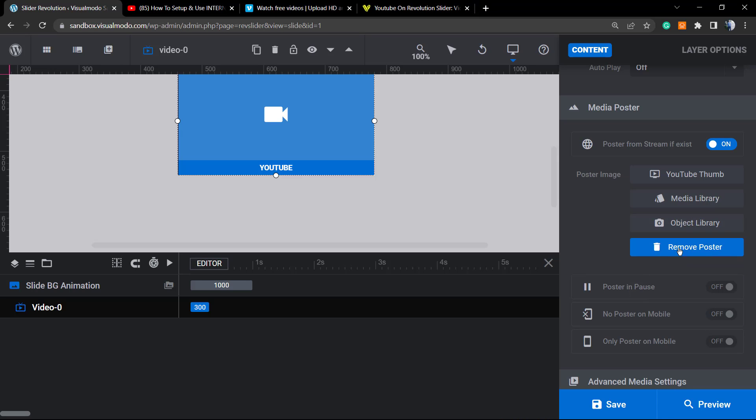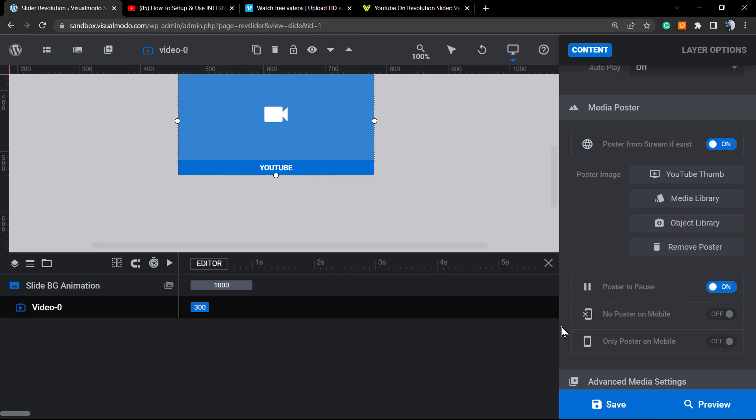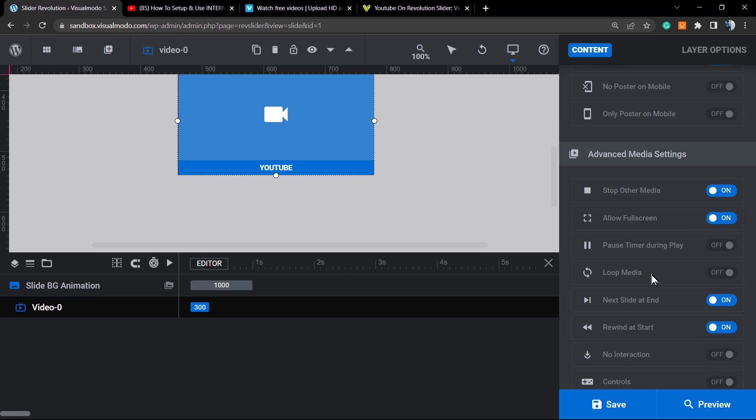You can remove poster in the case that you want to remove this. We can show poster on pause, so if we pause the video we're going to reload the poster. No poster for mobile, we can set this to only show poster on mobile.